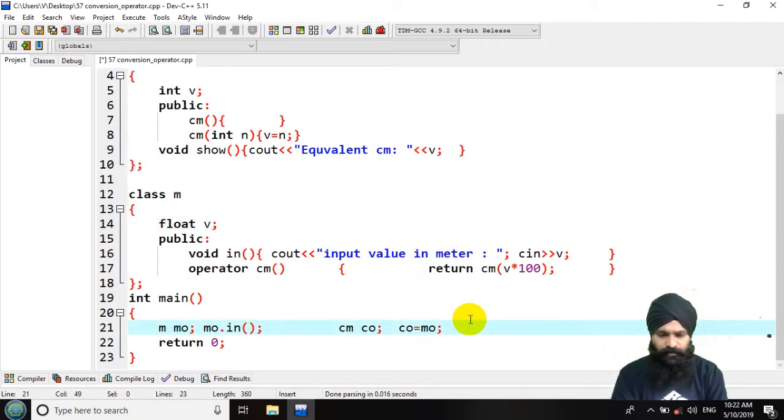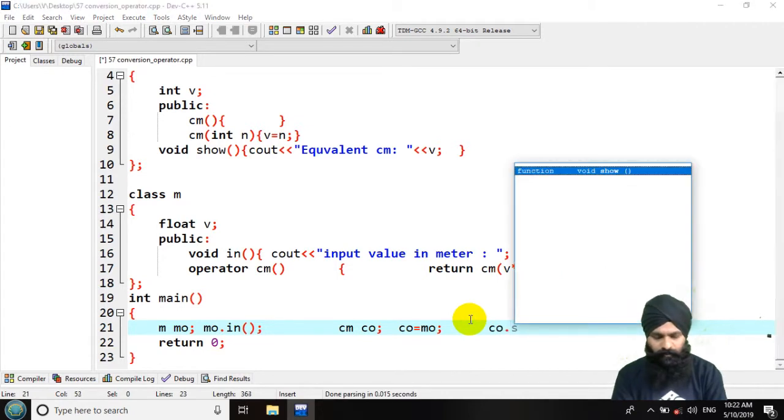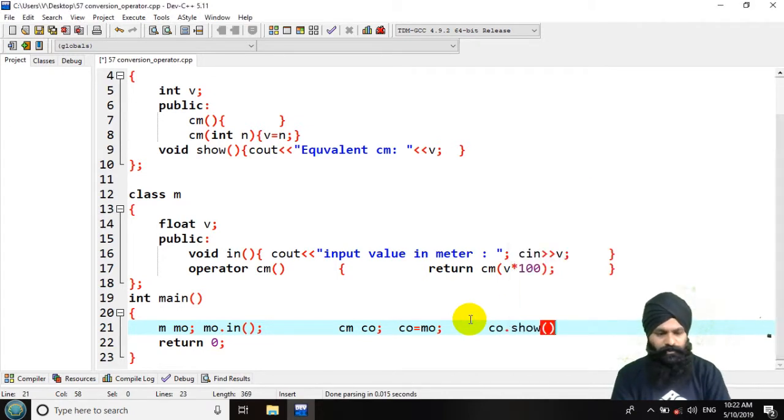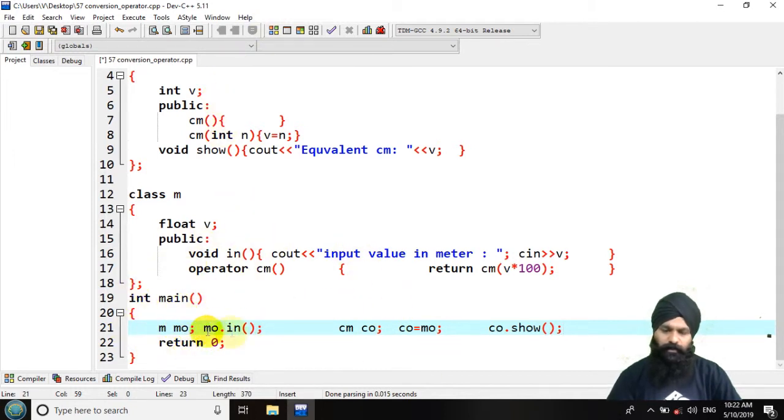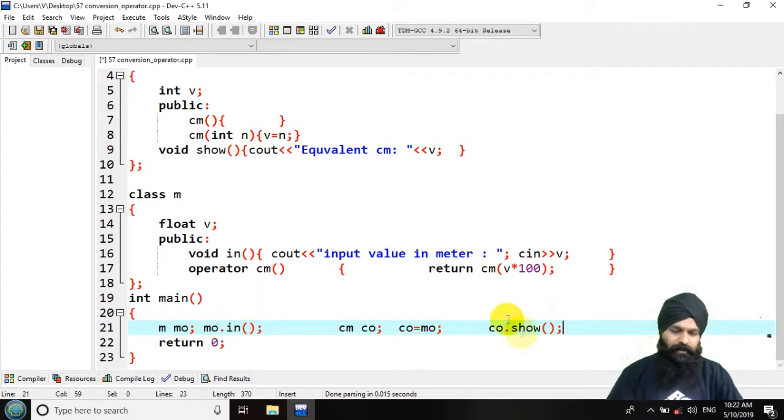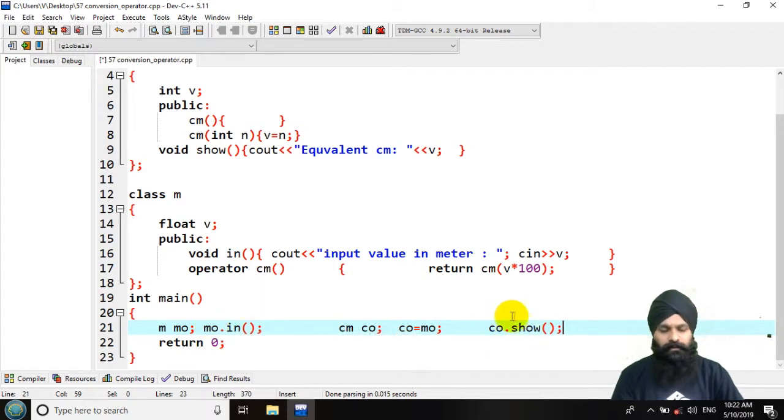cm dot show. Now I am going to input the value for the meter and I will get a resultant in centimeters. Let's execute this.